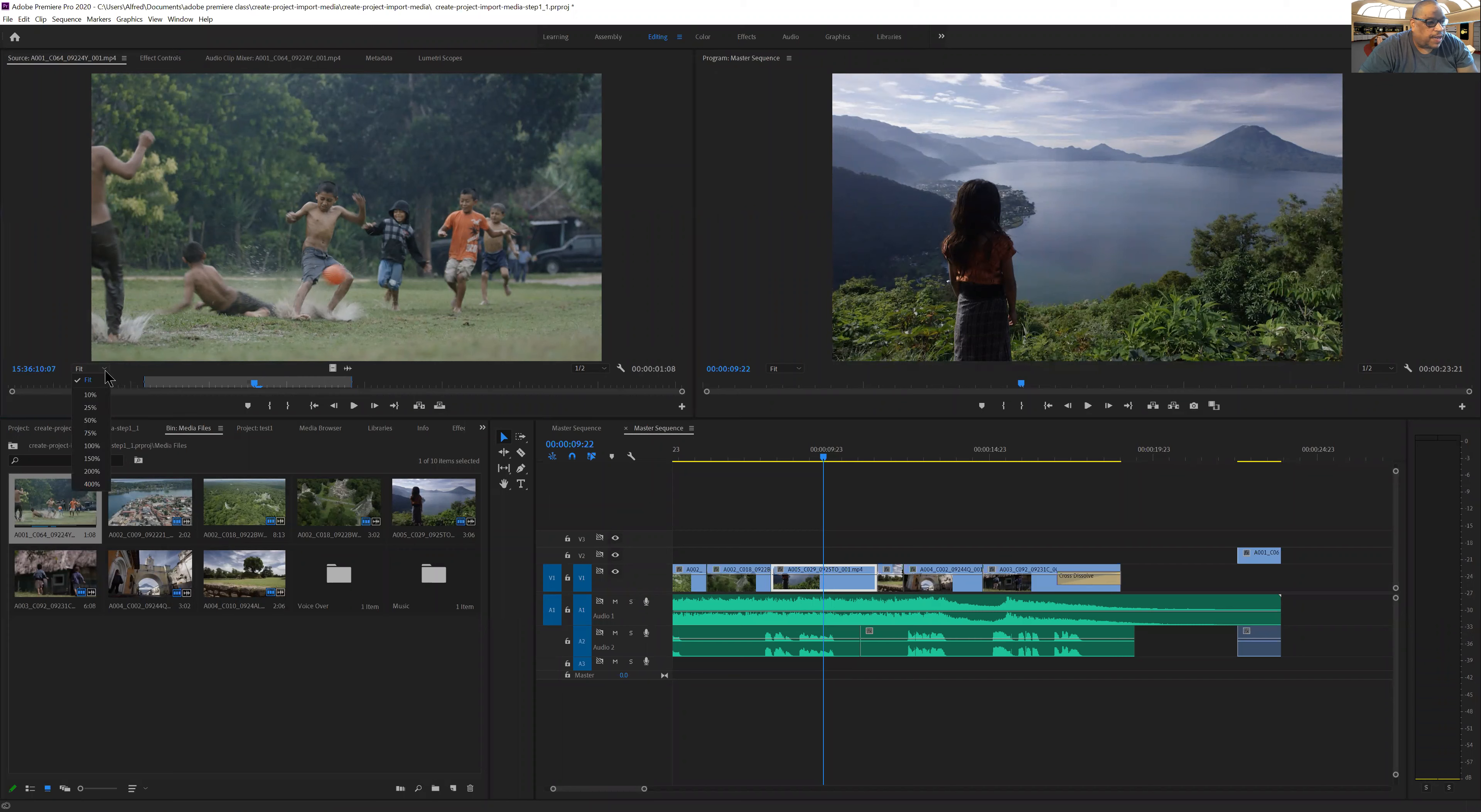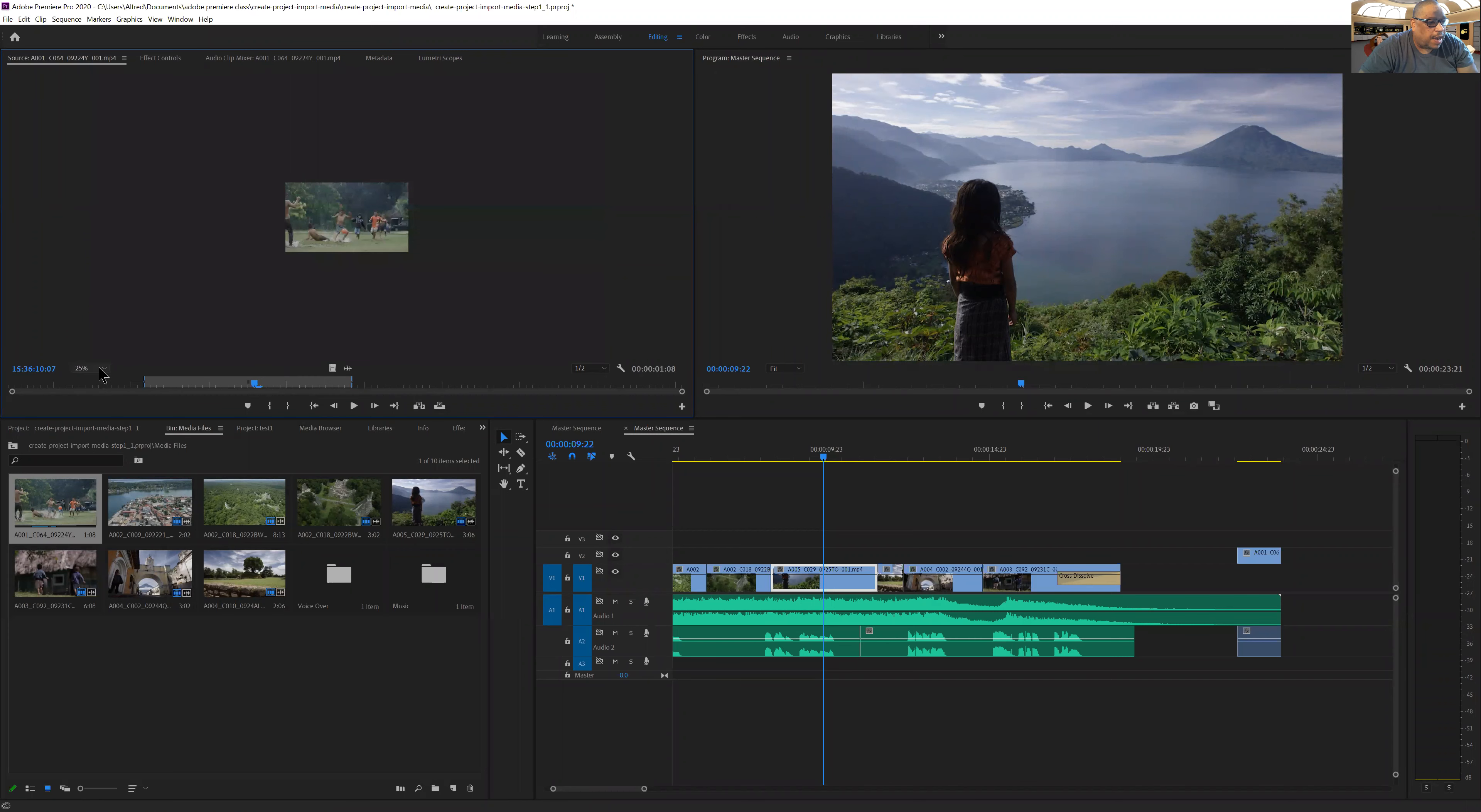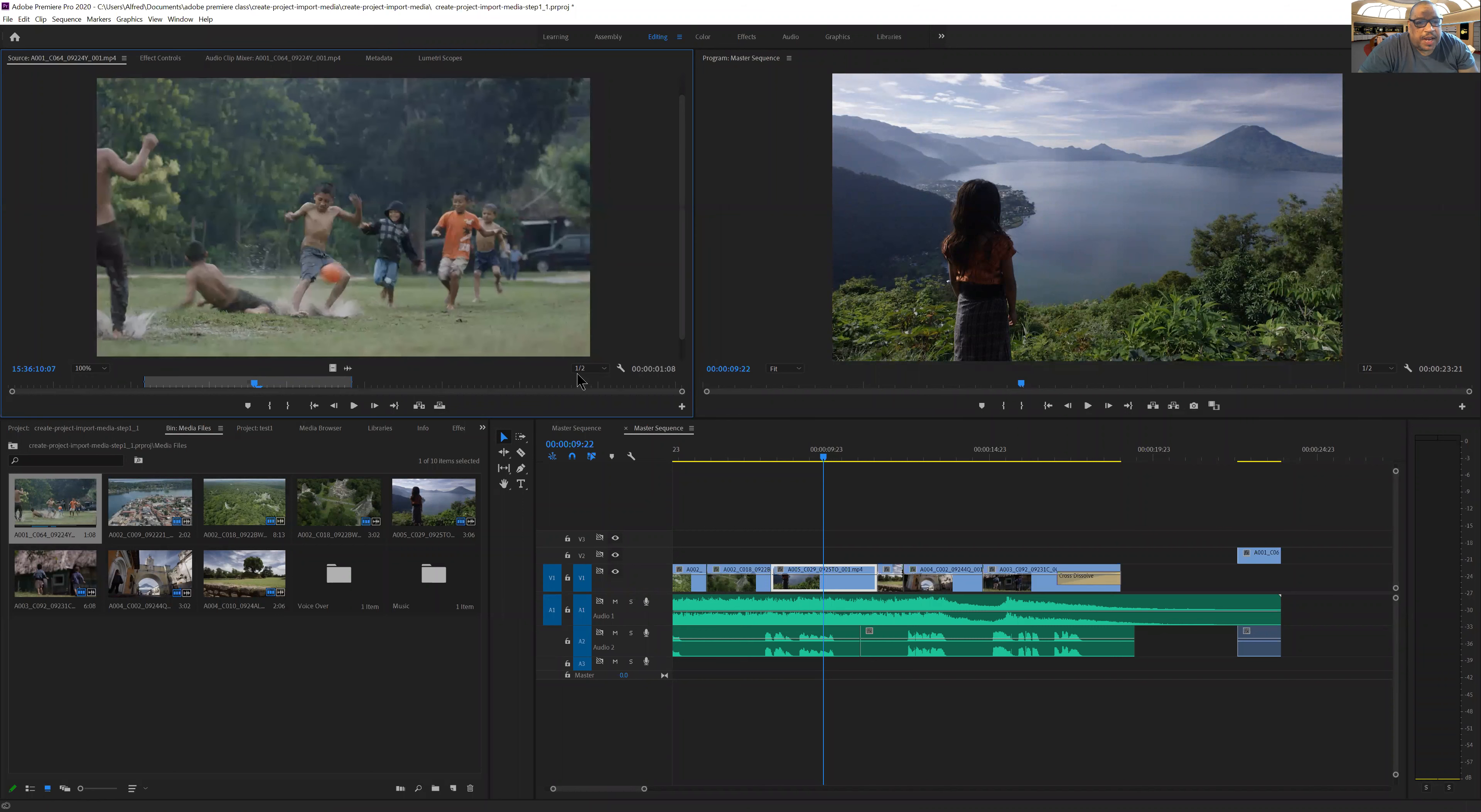I can choose to fit or I can zoom in or out on that clip, and then I can choose how I view the content.